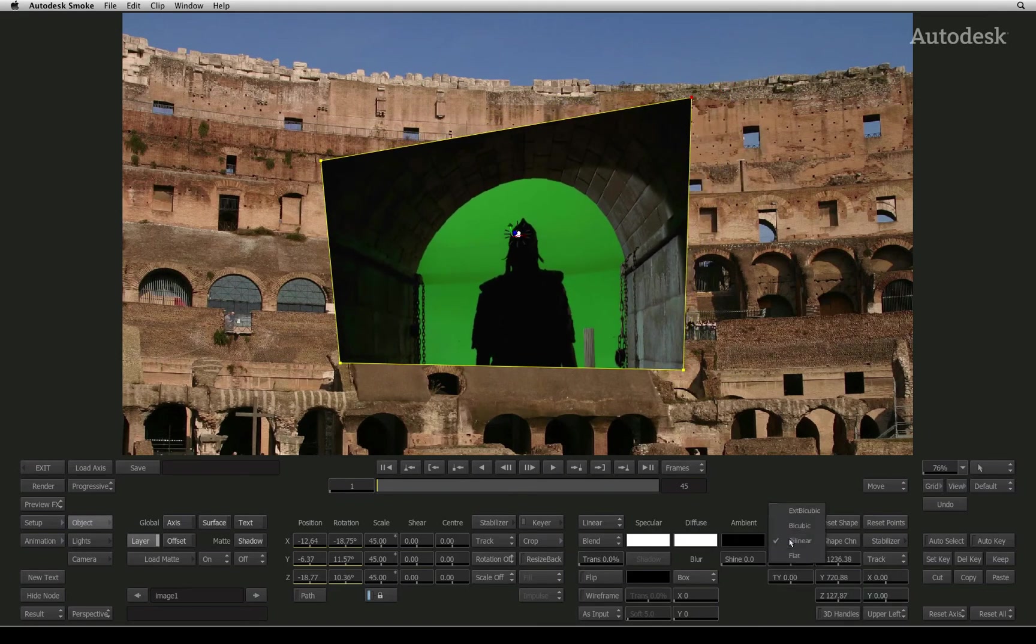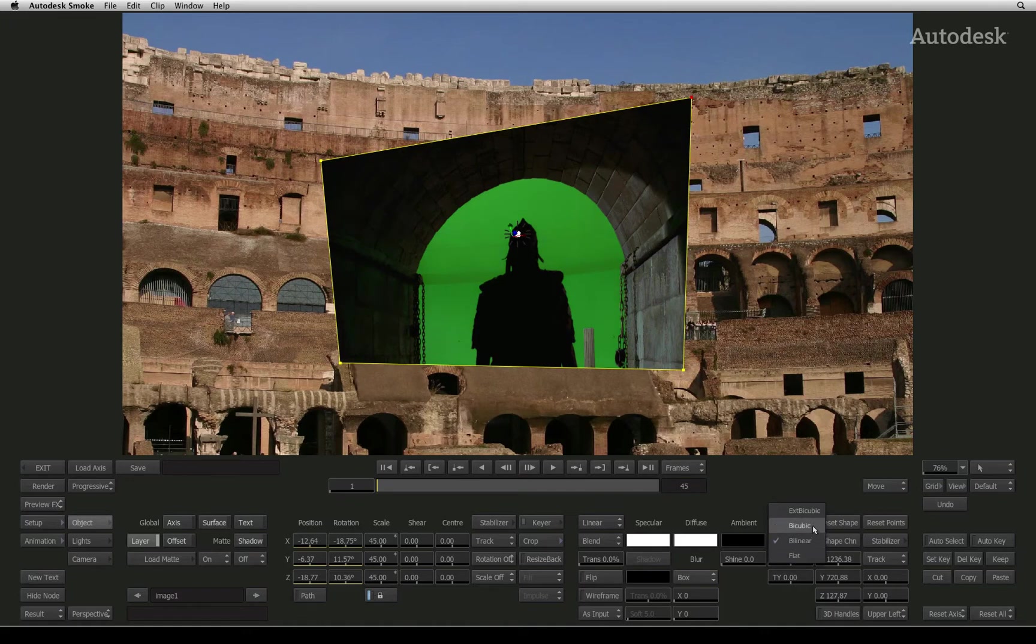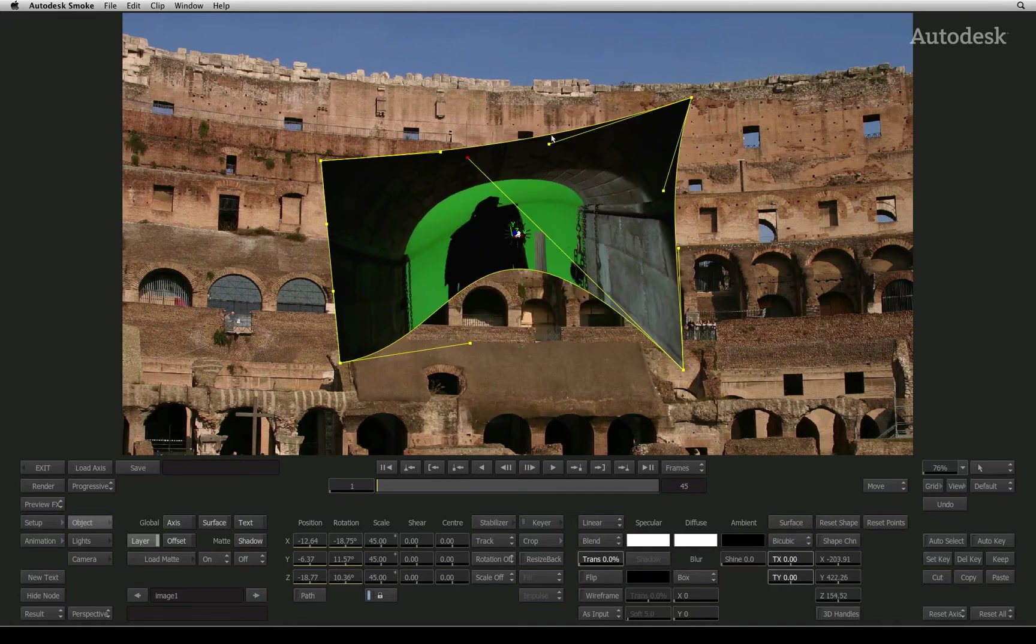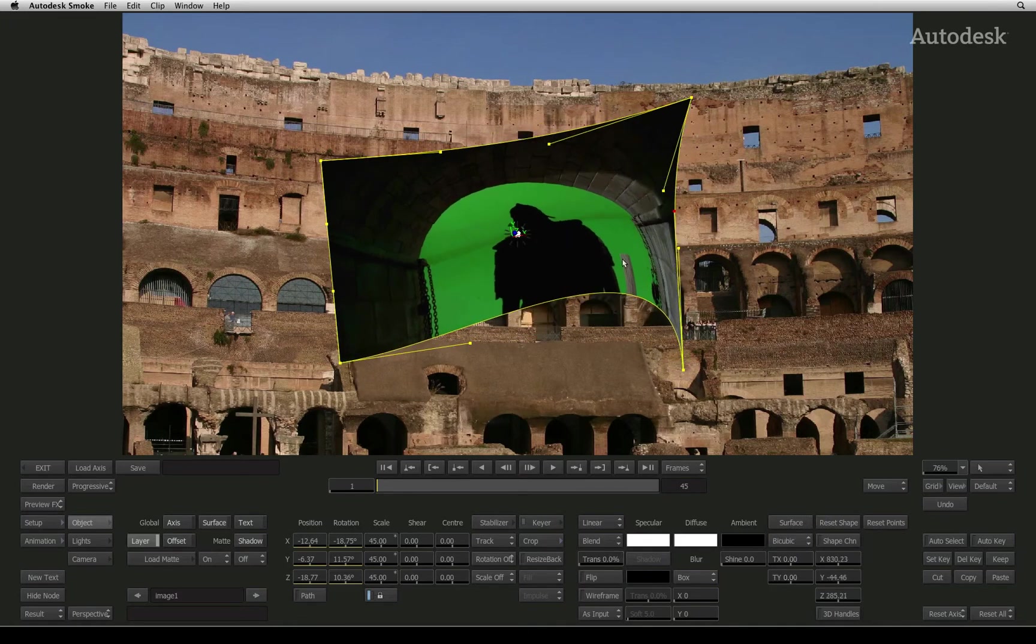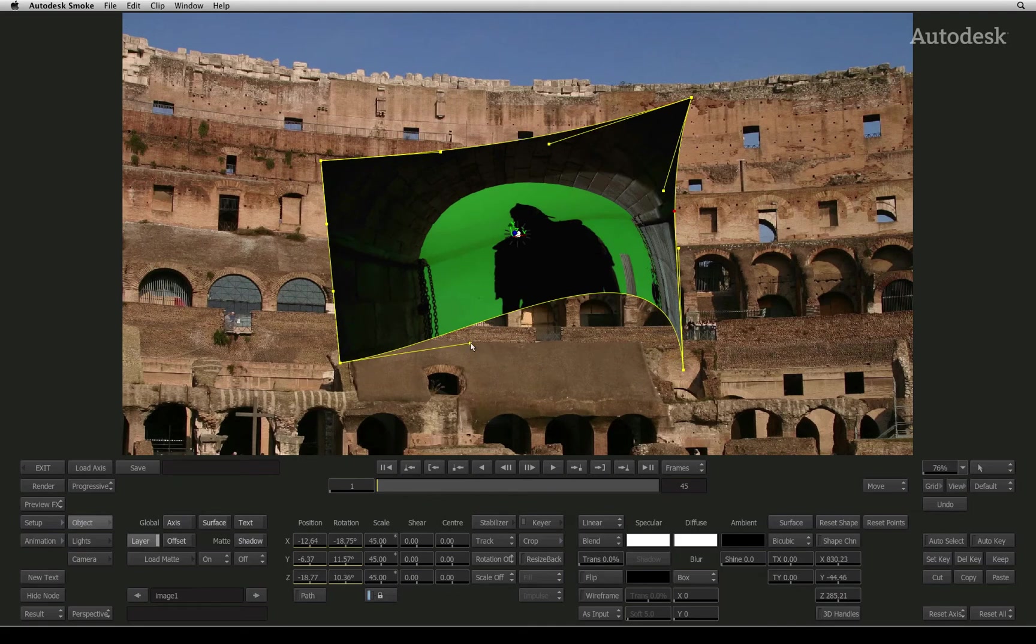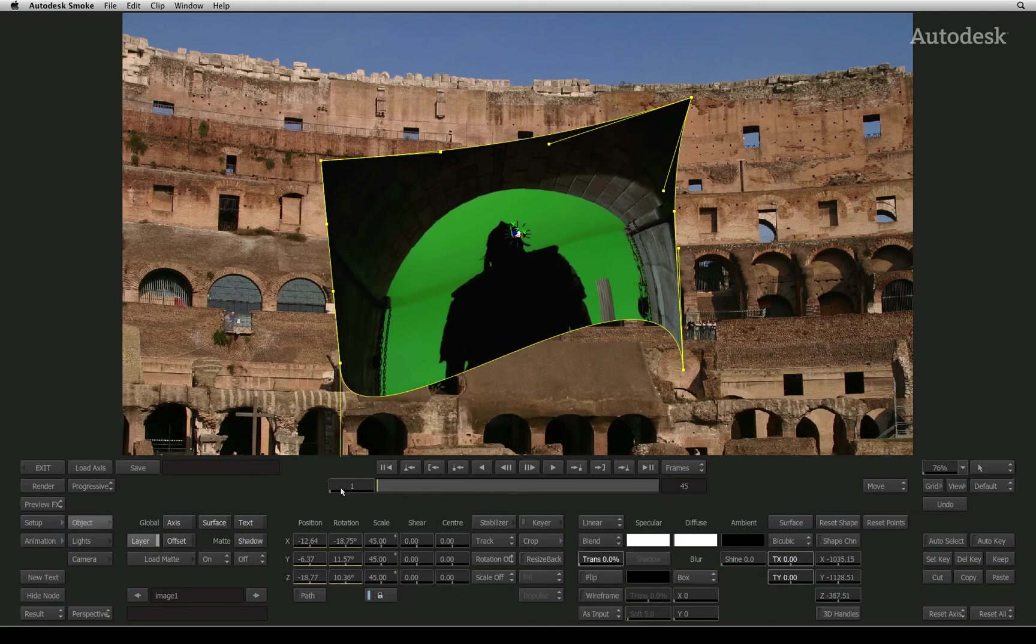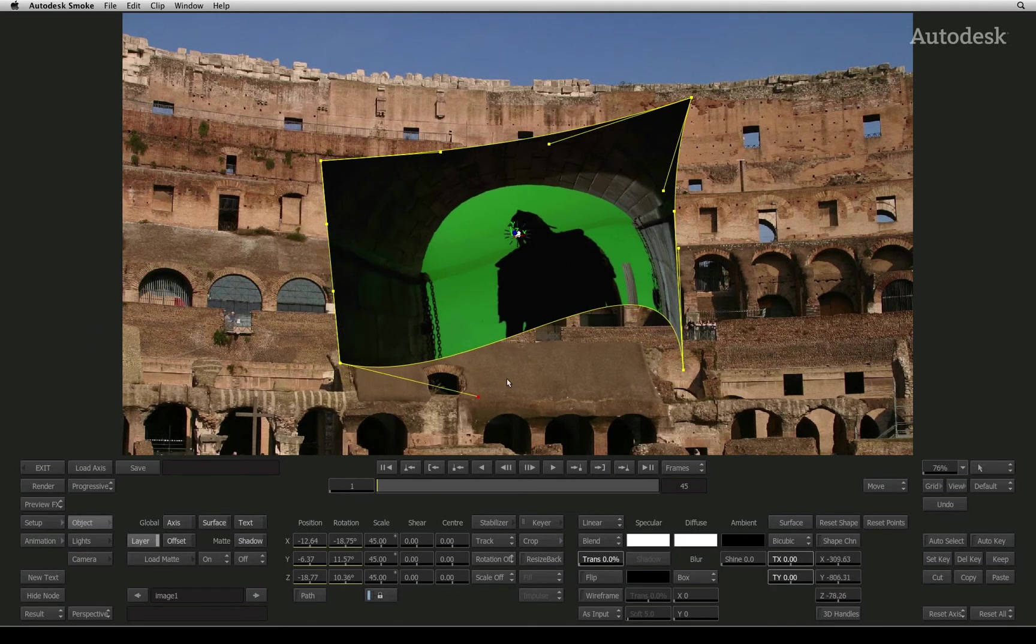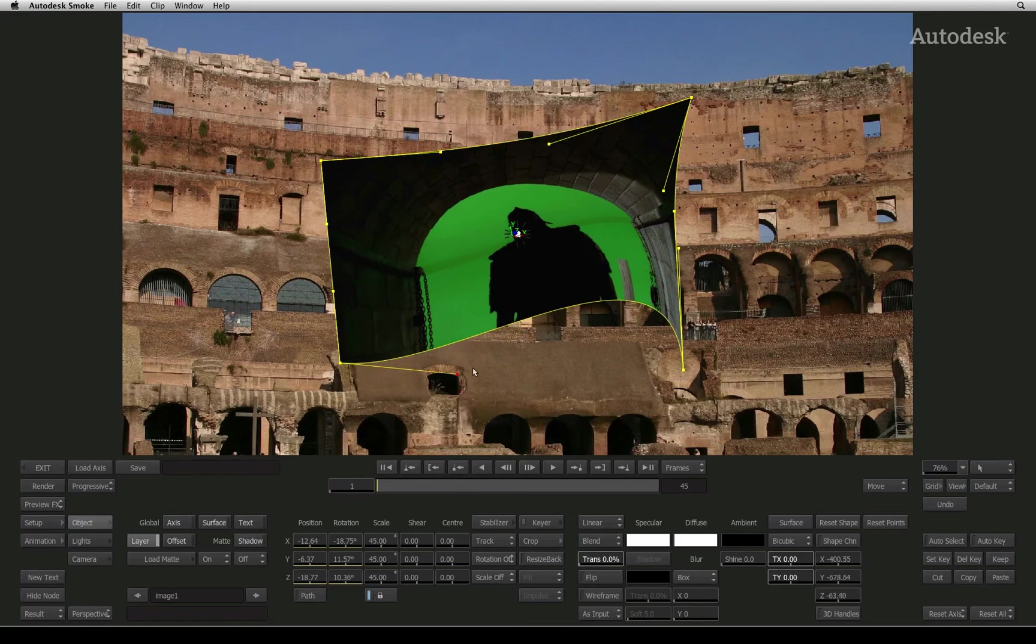The third surface mode is bicubic that allows you to physically bend your surface in 3D space. This will add true 3D depth to your image, even if it was originally flat to start with.